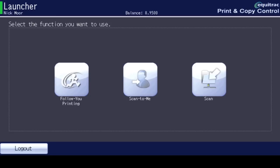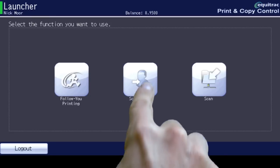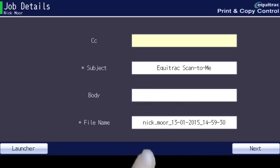Choose Scan to Me from the launcher screen, then select Next.